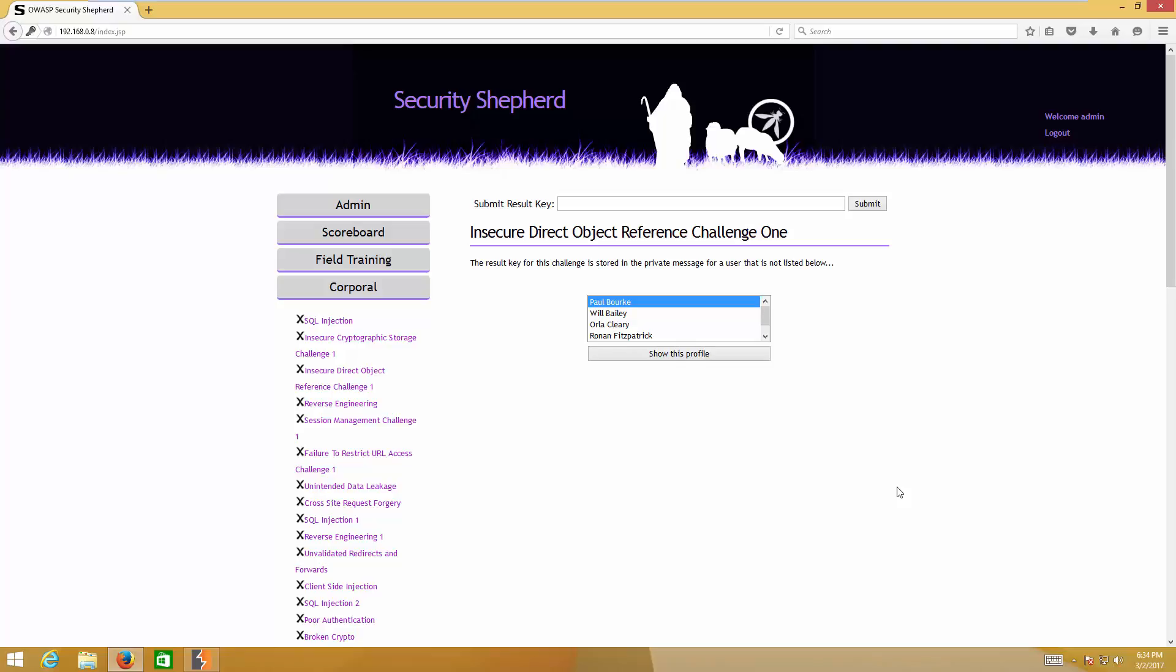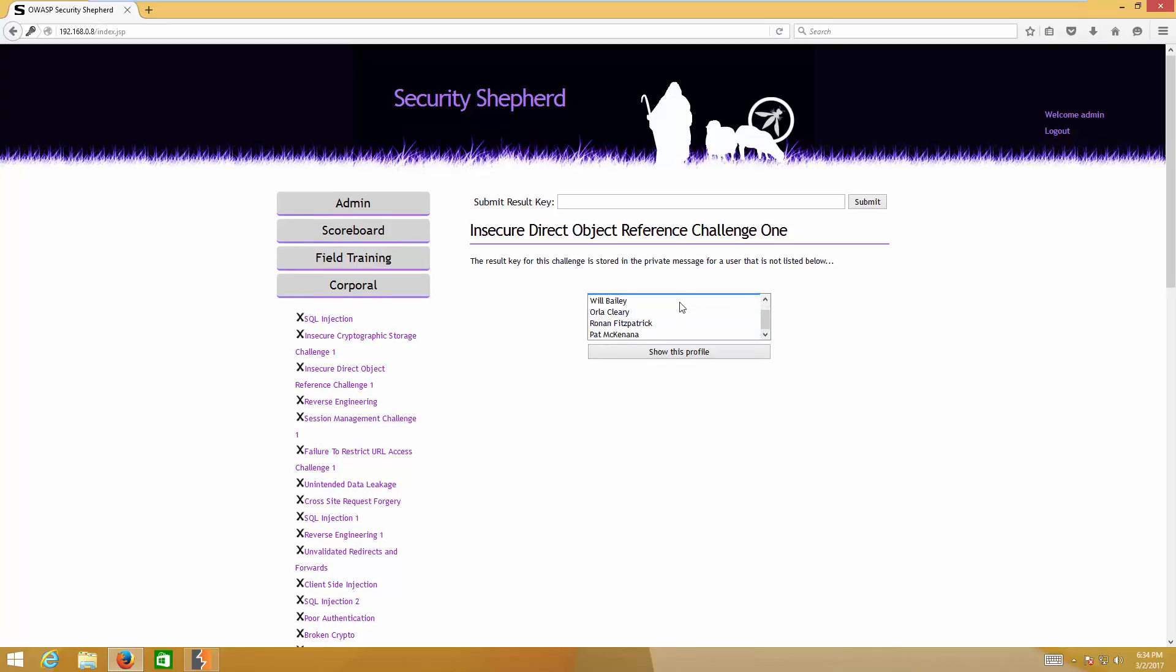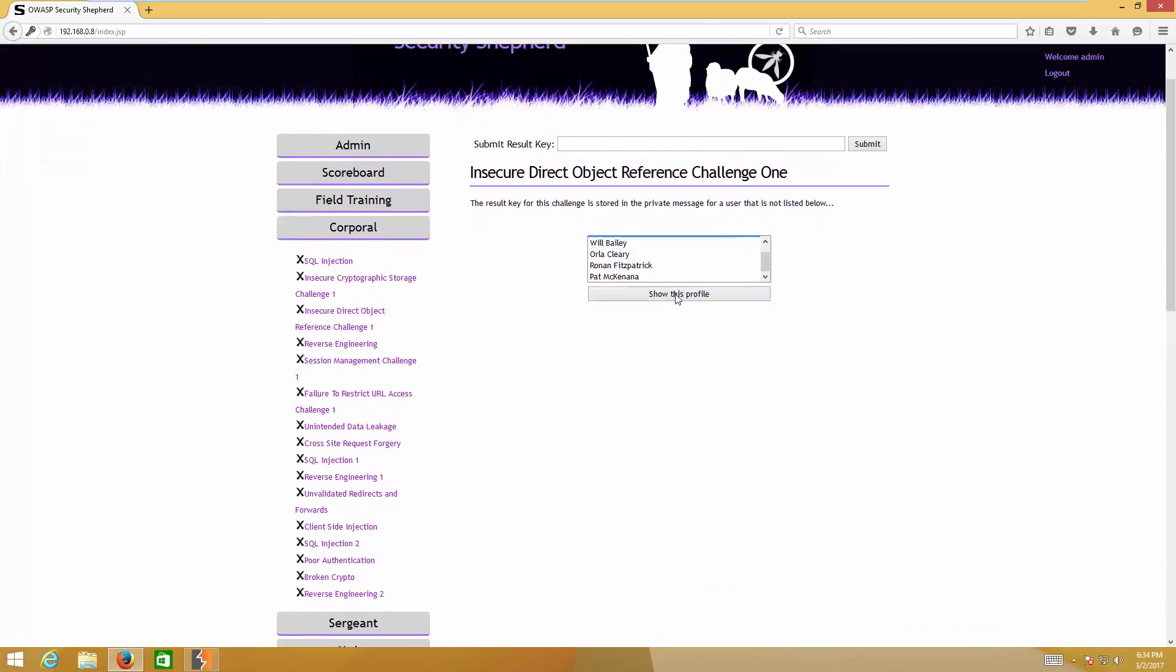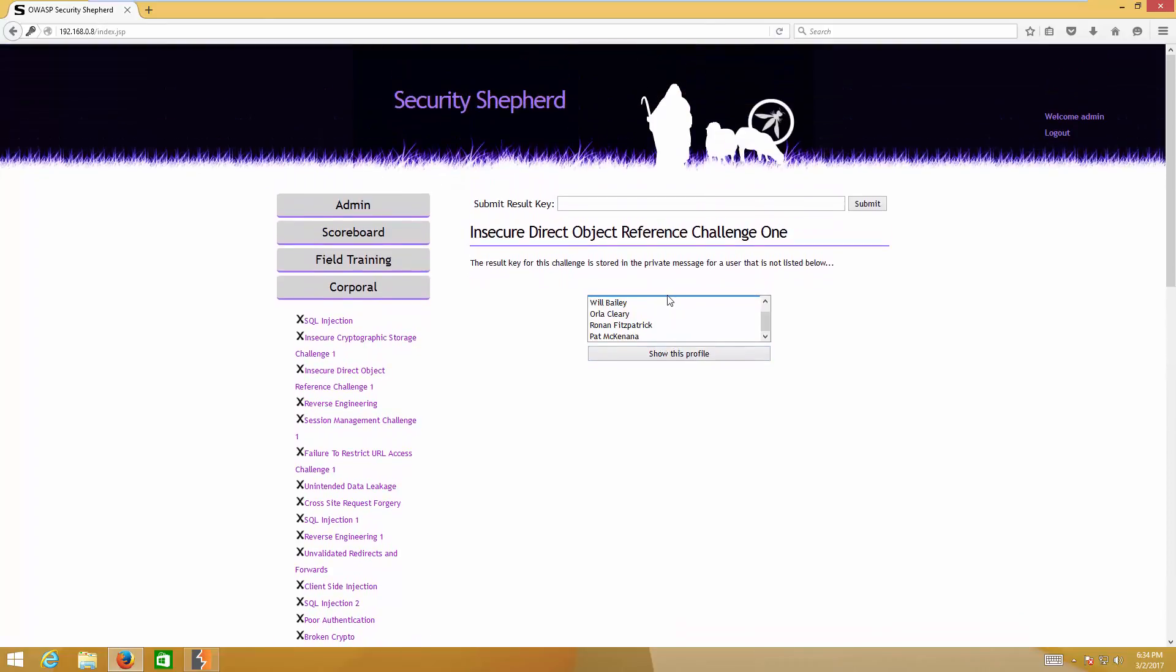In this tutorial, we are looking at insecure direct object reference challenge one. What actually happens is there are a couple of users and the private key is stored in the user that is not listed below. What we have to do is get that object, that key object which is stored in the user that is not listed here.